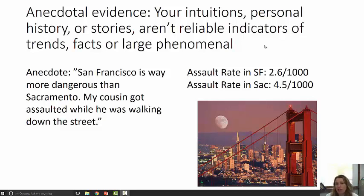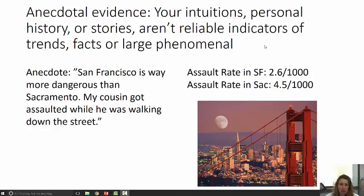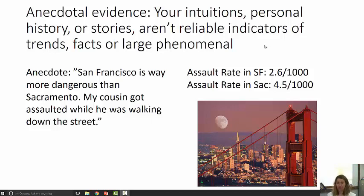Your intuitions, personal history, or stories aren't going to be reliable indicators of any sort of trends, facts, or large-scale phenomena. Perhaps you went to San Francisco and you got mugged — it would make you feel as if San Francisco is a really dangerous place. Here's the anecdote: San Francisco is way more dangerous than Sacramento; my husband got assaulted while walking down the street. But if you compare the assault rates for the two cities, San Francisco's rate is 2.5 per thousand versus Sacramento's 4.5 per thousand — so Sacramento is about twice as dangerous as San Francisco.